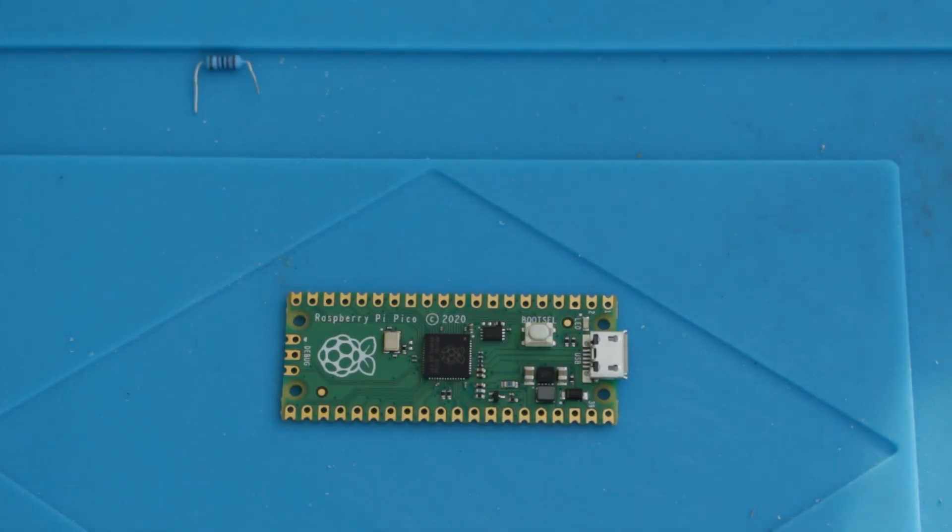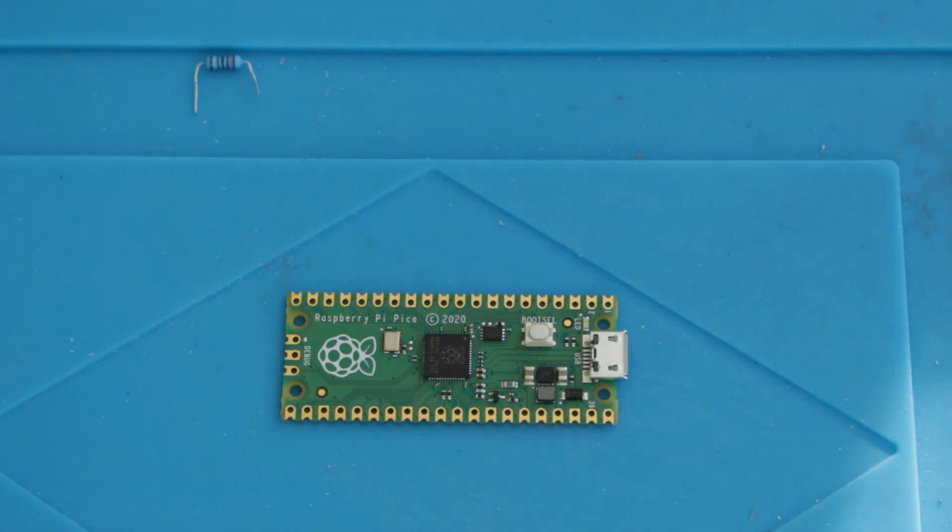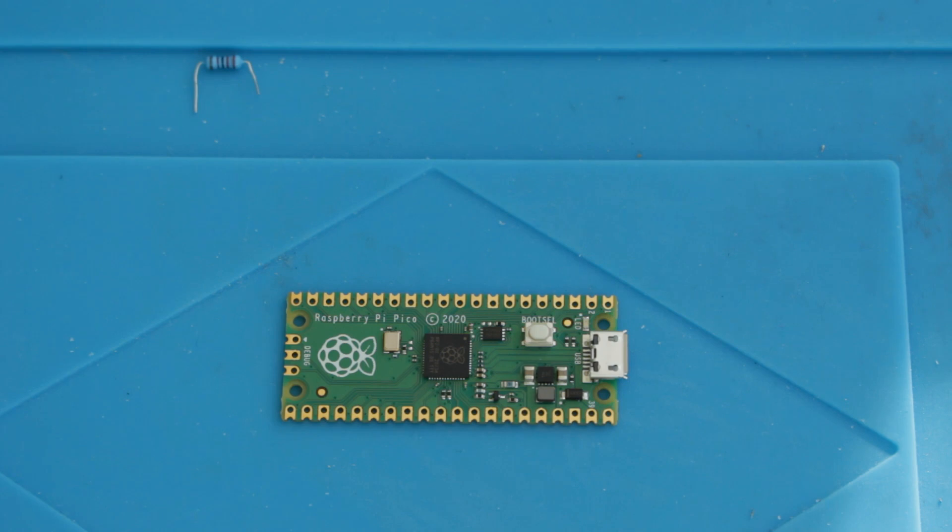Well the biggest thing for me, I've always had a soft spot for ARM, obviously it does contain ARM cores, it contains two of them, but I already have the Teensy which has ARM cores in it. The biggest thing for me that's exciting about the Raspberry Pi Pico is the programmable IO options. It has a built-in PIO system.